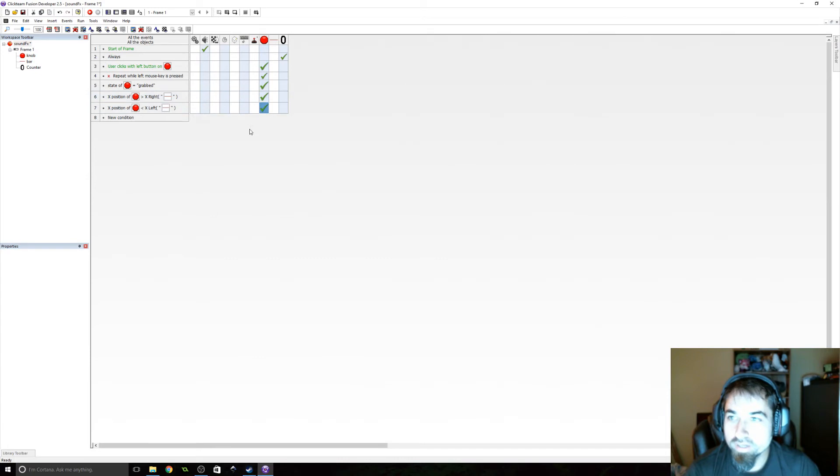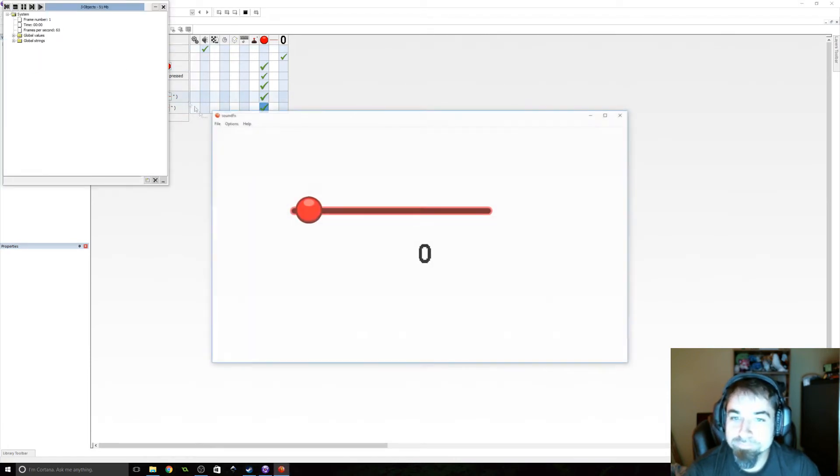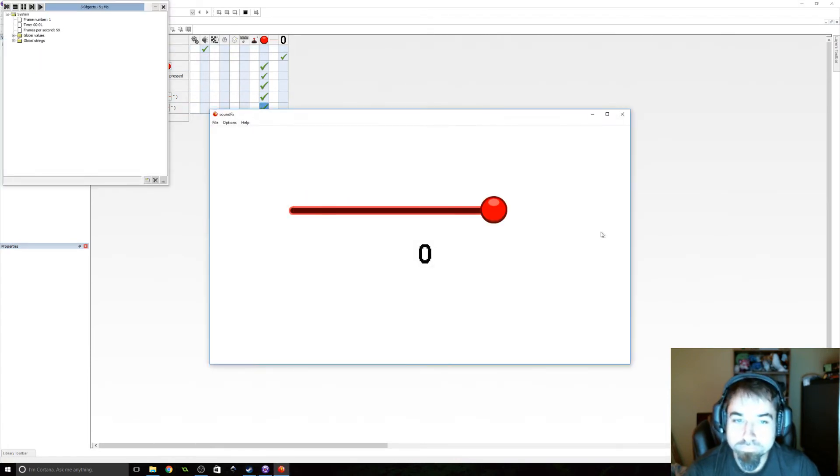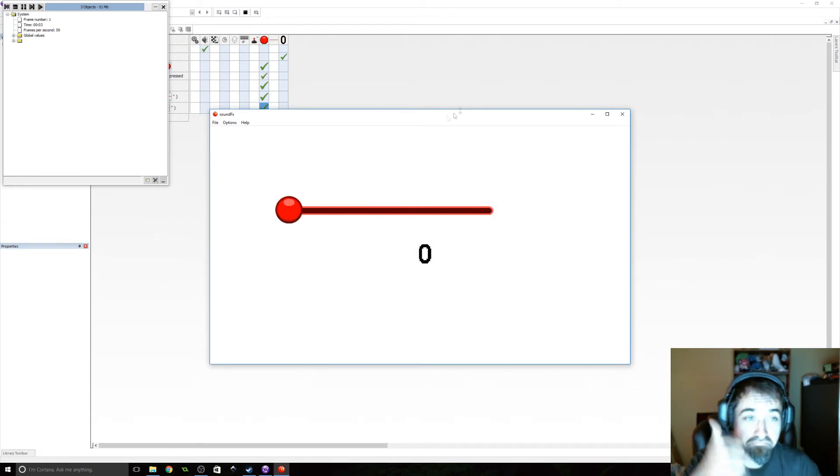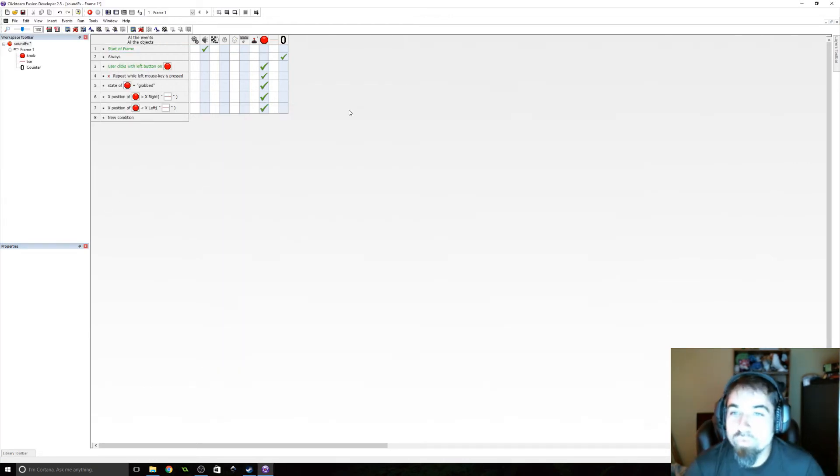All right, so let's see if that worked. If it did, it should not be able to be pulled off the bar. Perfect. So we need to set the volume. So we're going to do that.